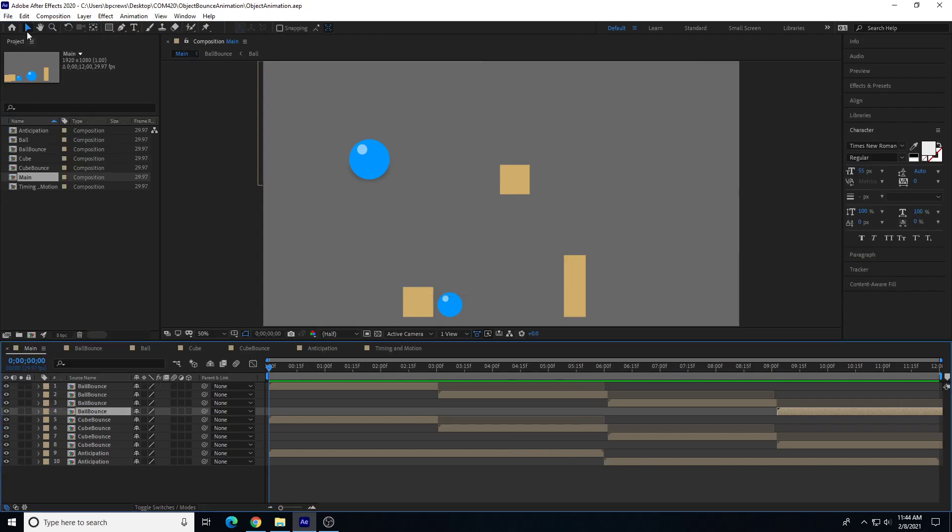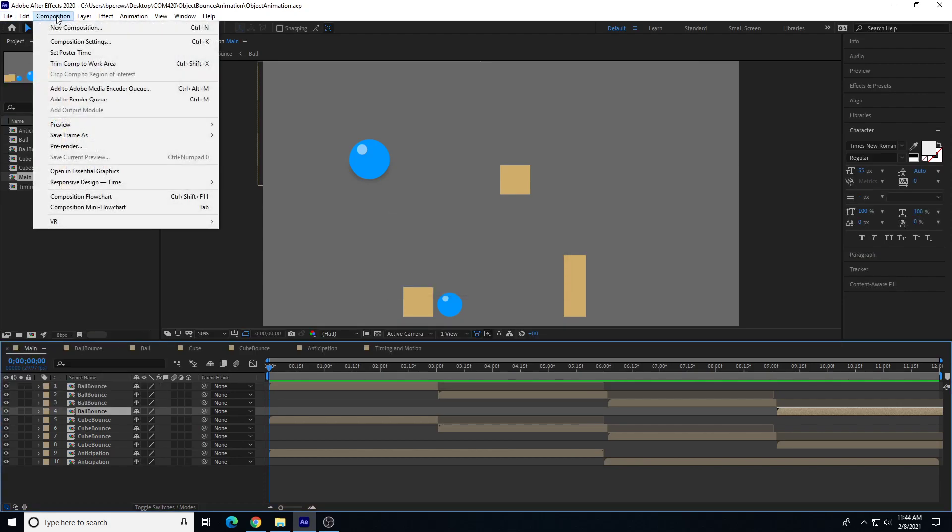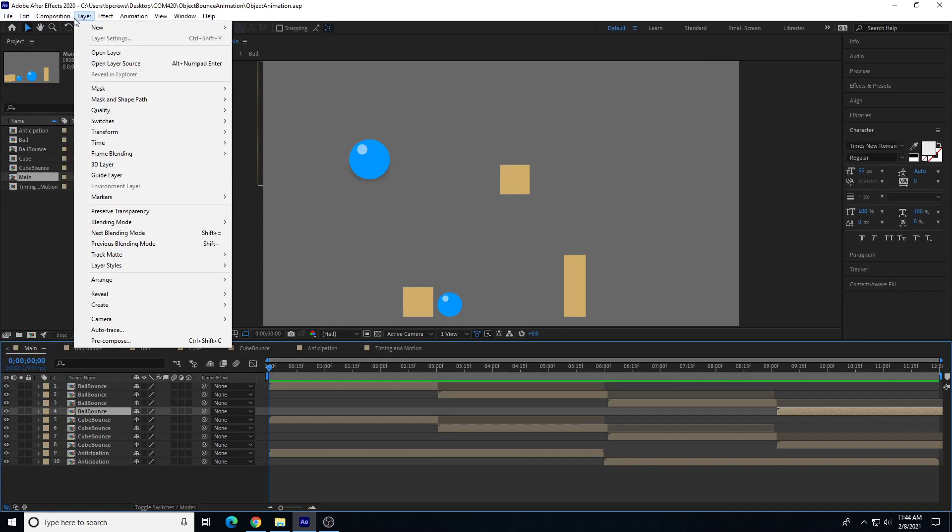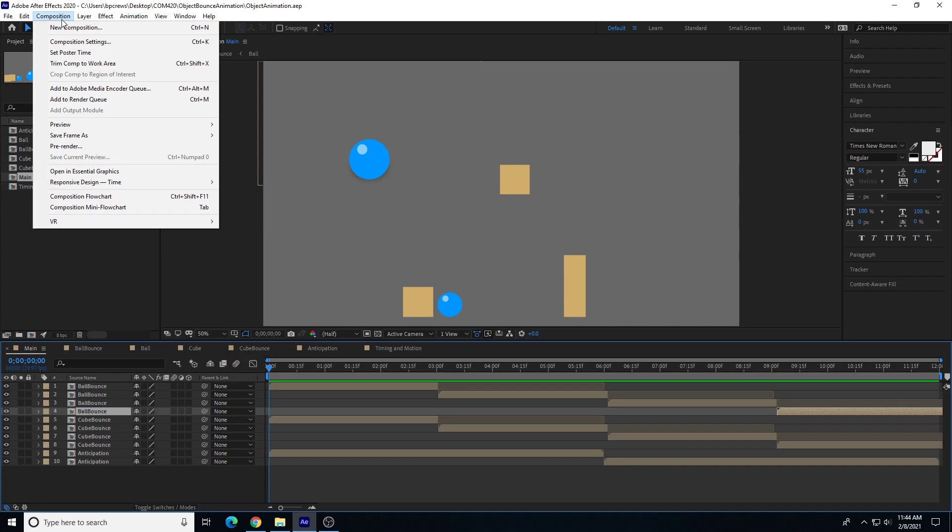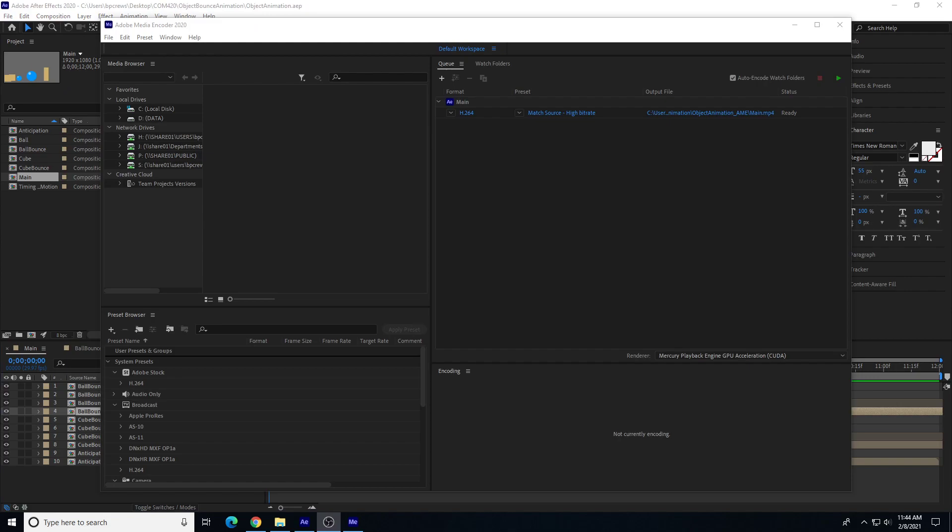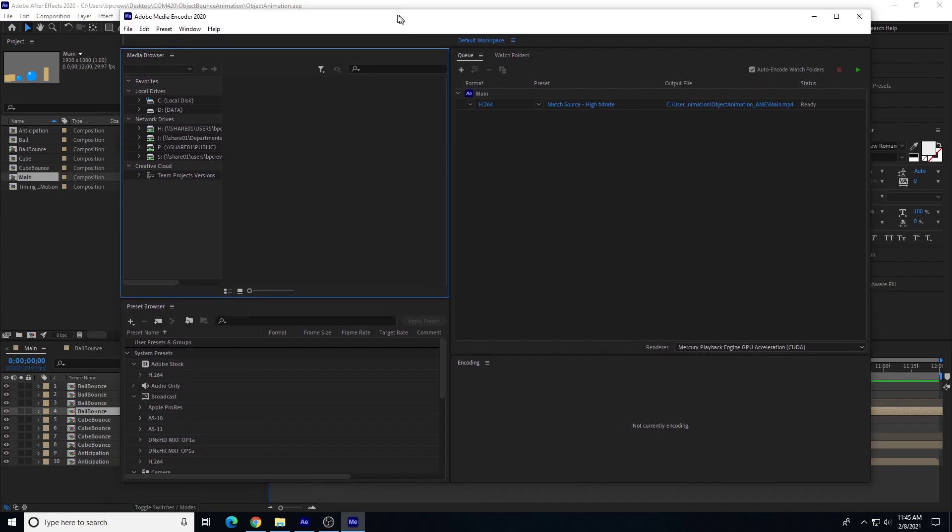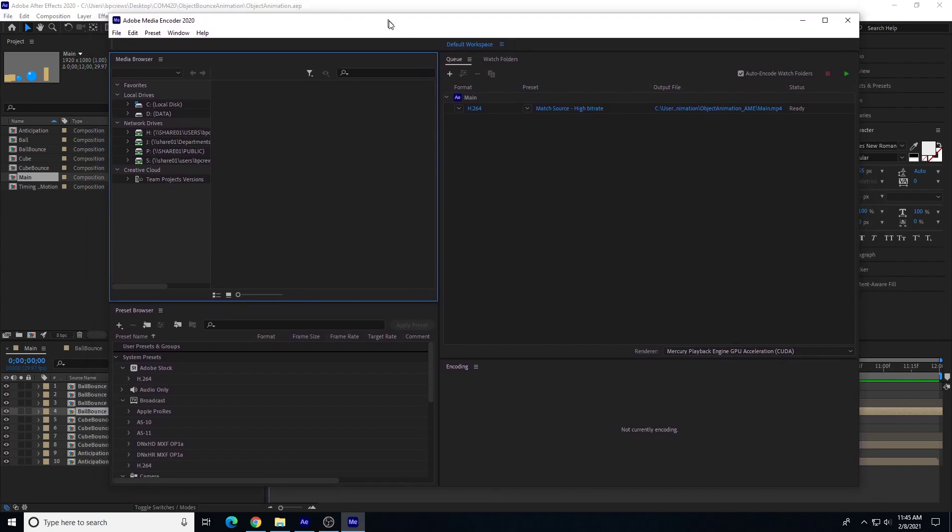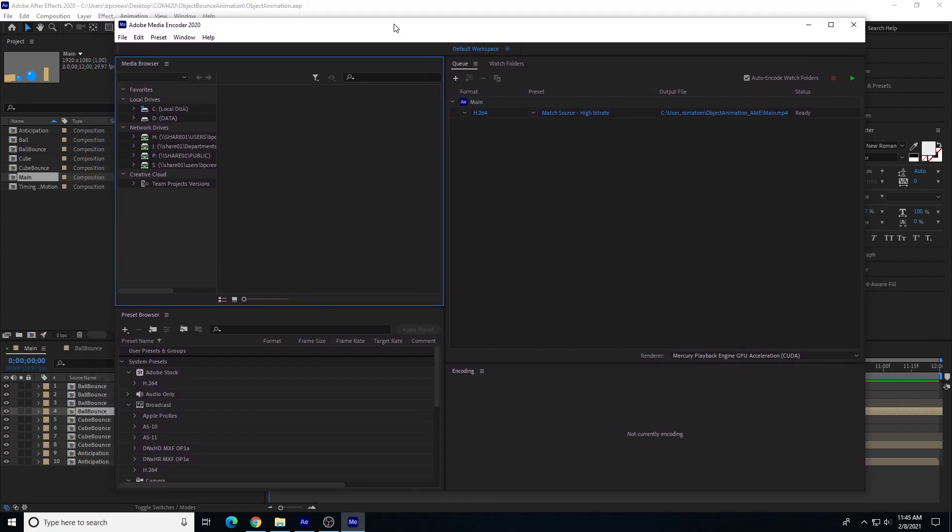In my composition, let's go to composition, add to Adobe Media Encoder. All right, so with Adobe Media Encoder, this sends our file to this separate window.